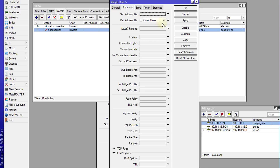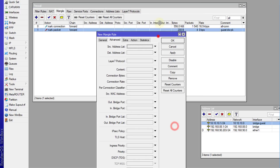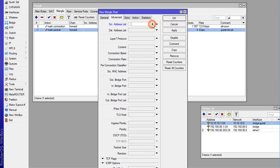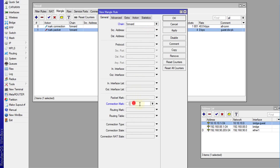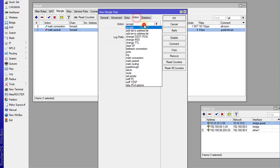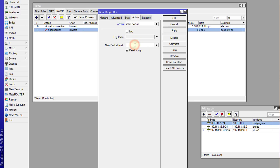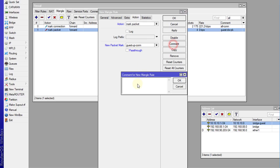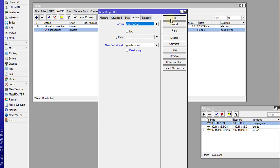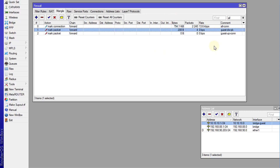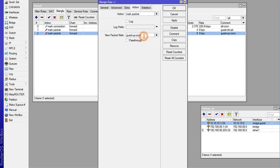The first rule was for destination, so this one is going to be for the source, which means upload — traffic coming from the client to the web. I'll use the same connection mark, the action is to mark the packets, and I'm going to call this 'guest-up'. I'll uncheck pass-through. So this is the upload packets rule.